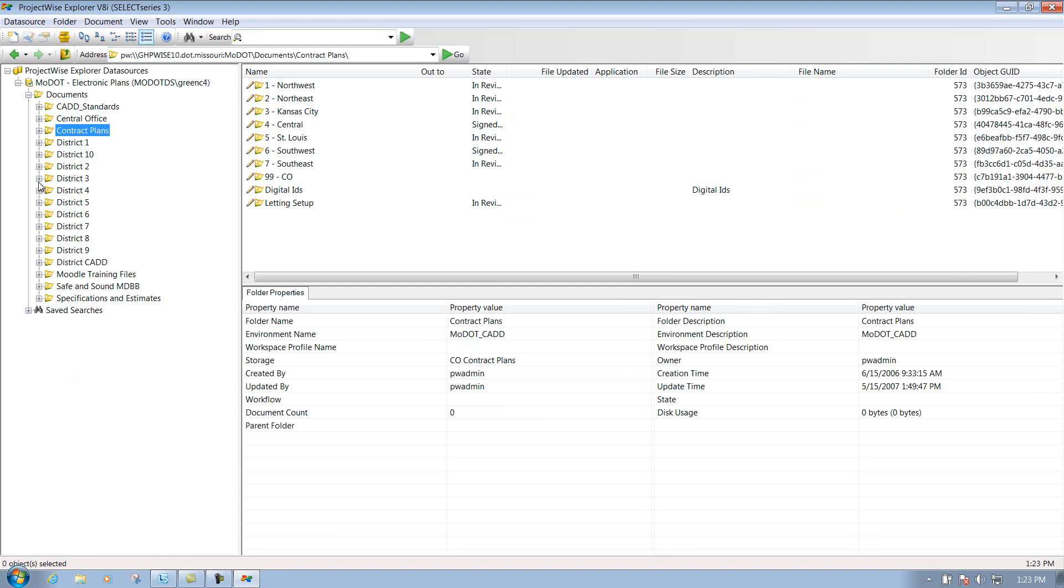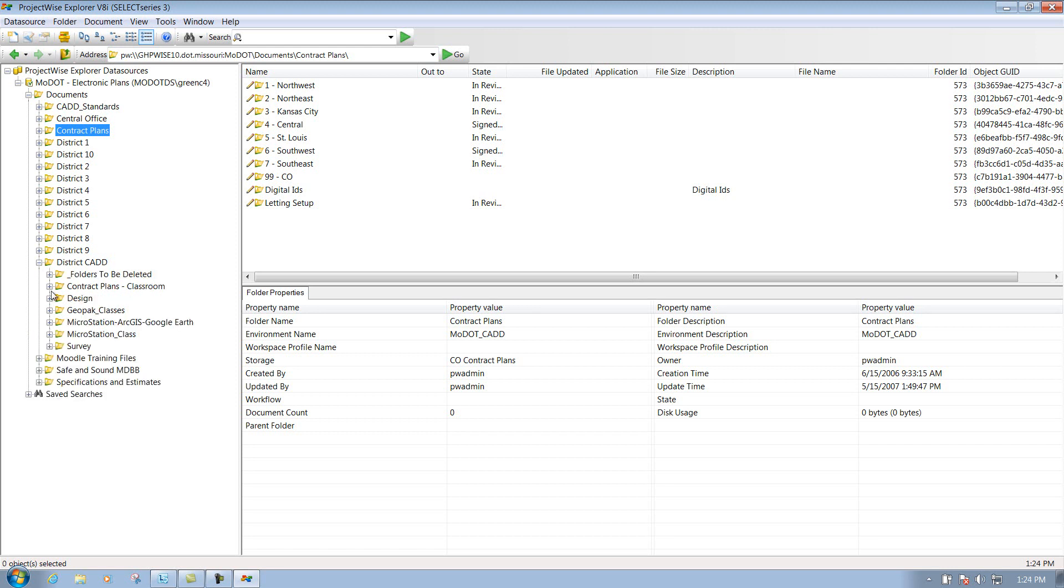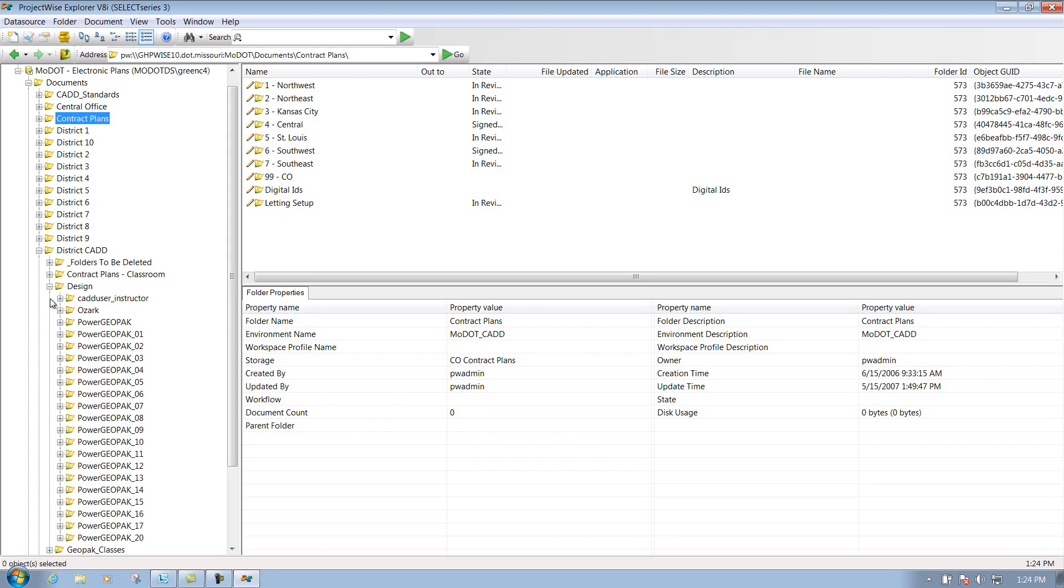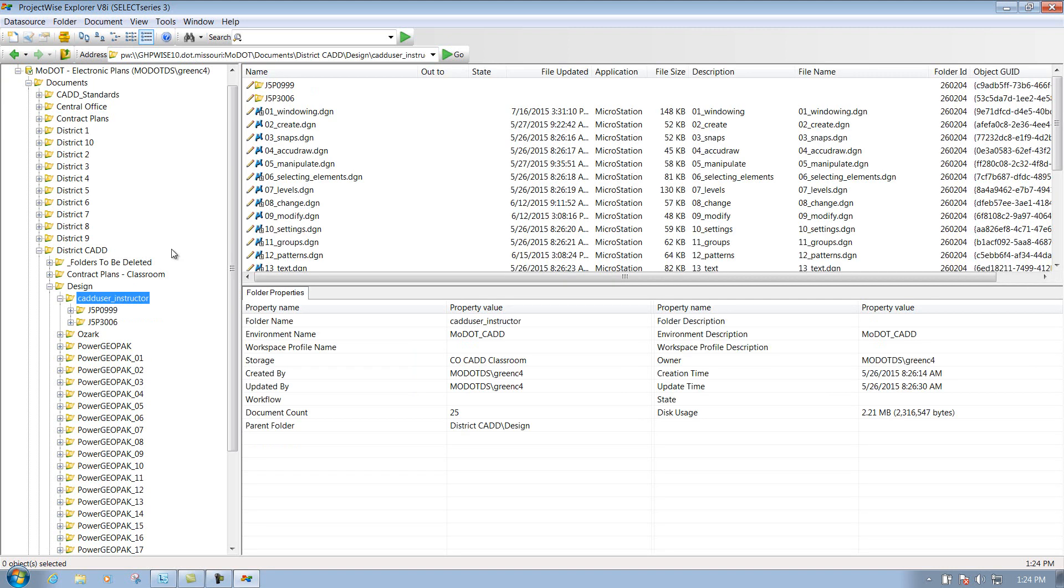To open up a file through ProjectWise, you simply go to the location of where you need to go for your particular project. And we'll get you a list of files that you can open up.